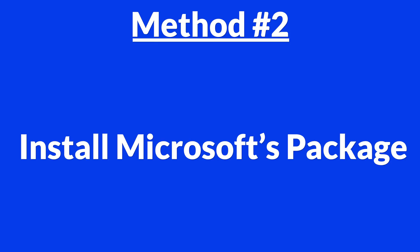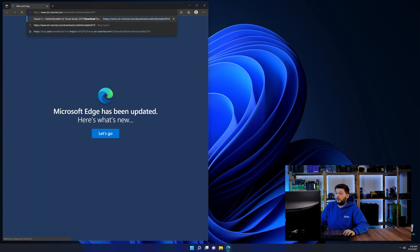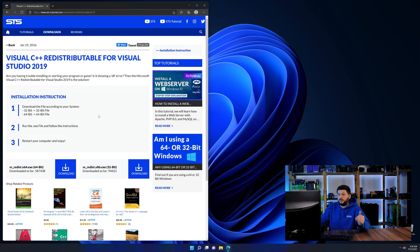But there are instances where the program just doesn't want to find the DLL. And for these cases, we have method number two. There is a package from Microsoft themselves called Visual C++ Redistributable that contains the DLL and should fix the error if it hasn't been done before. So let's go back to our website with the method two link in the description or the eye symbol in the upper right corner.